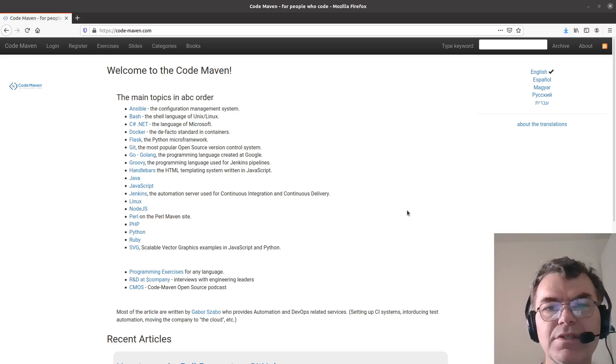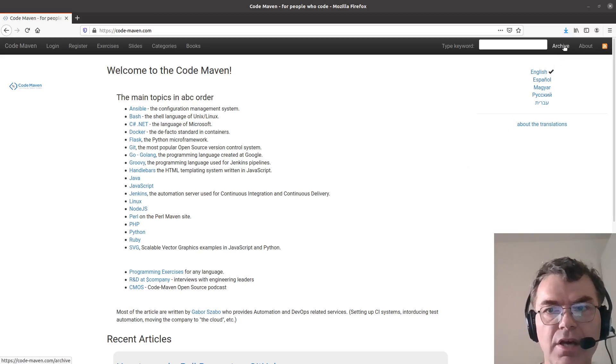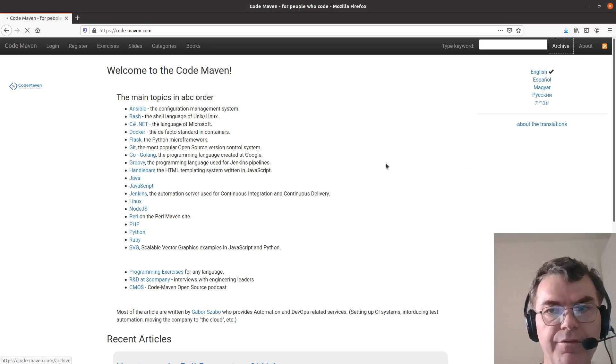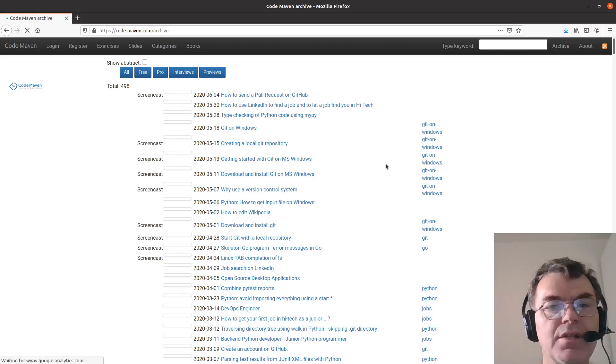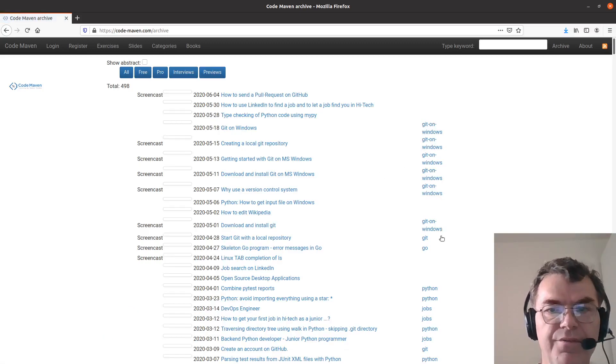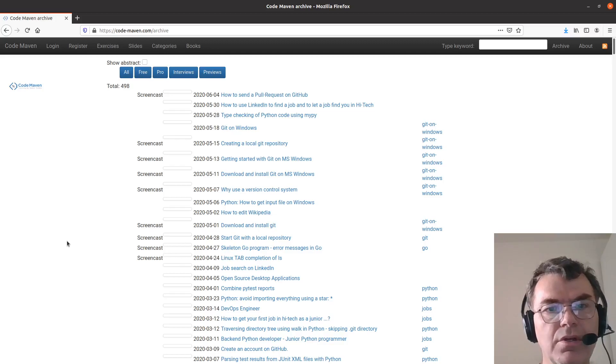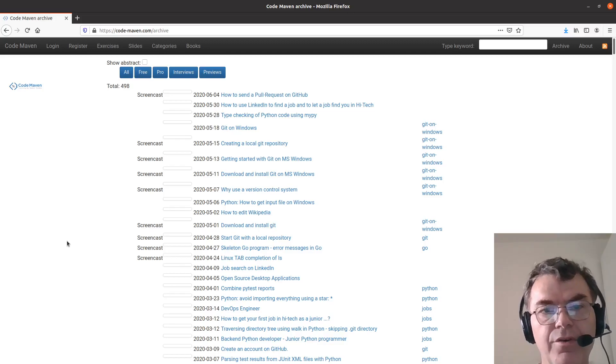But if you would like to see all the articles, then you can click on the archive where you can see listed all the articles with their categories, and you can also look at the various types of articles.